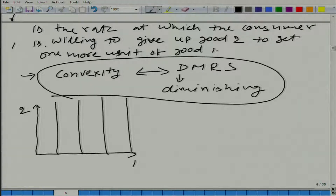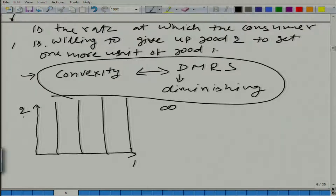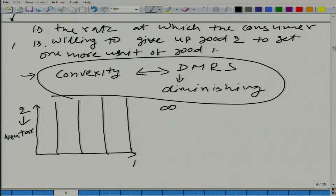So it is a vertical line, nothing else. What would be the marginal rate of substitution here? The marginal rate of substitution of good one with respect to good two is infinity. In this case we call good two a neuter good — neuter for this particular person.